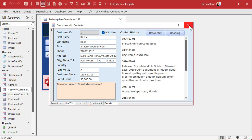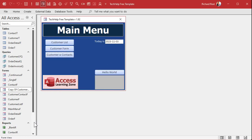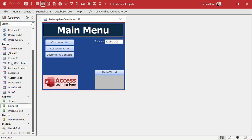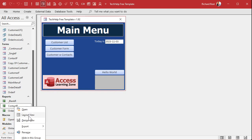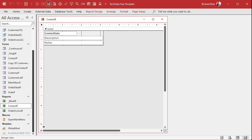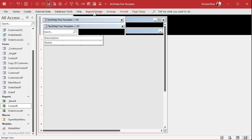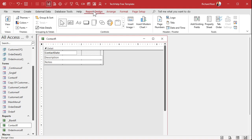Let's go find the report. It's right down here — contact R in design view. Here's the report. Even though this is a report, we can drop buttons on here just like we would with our forms. So we're going to go to report design, open this up, find a command button, and drop it right there.